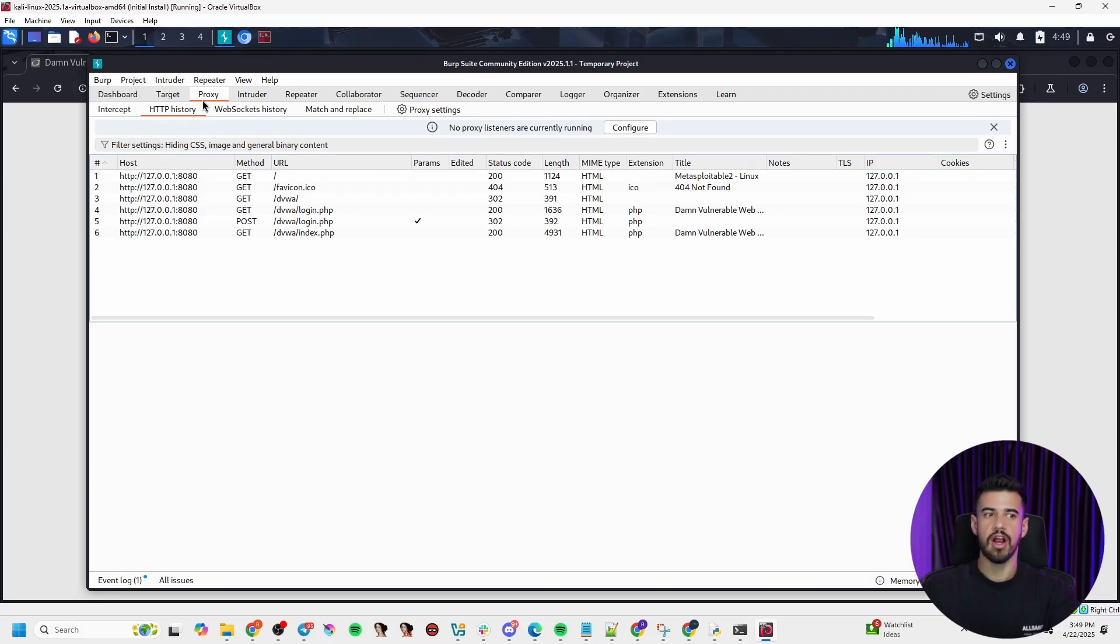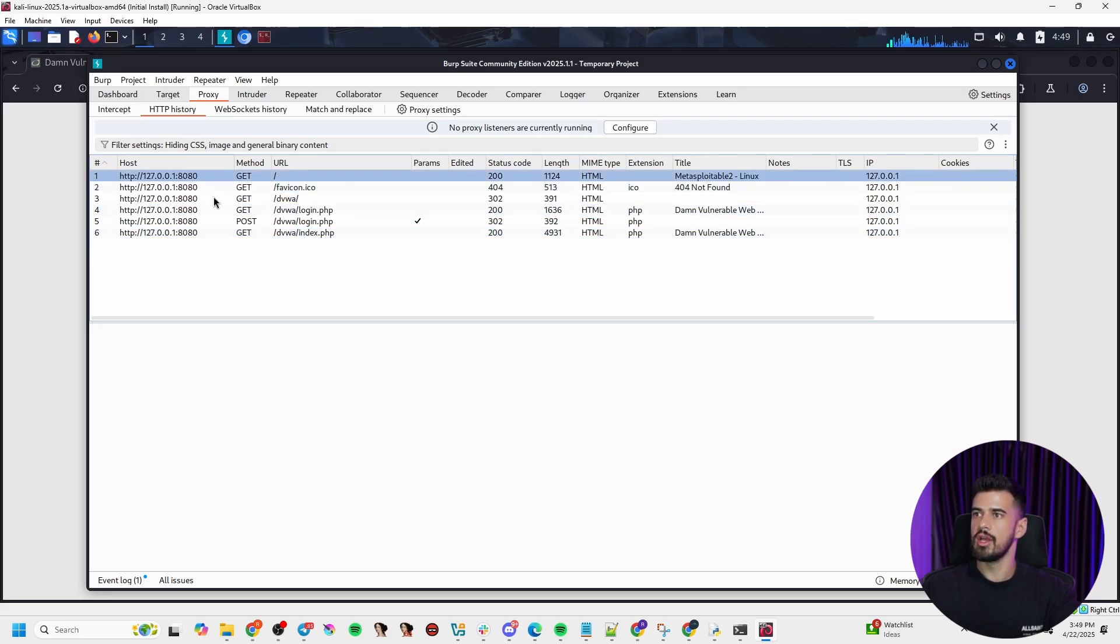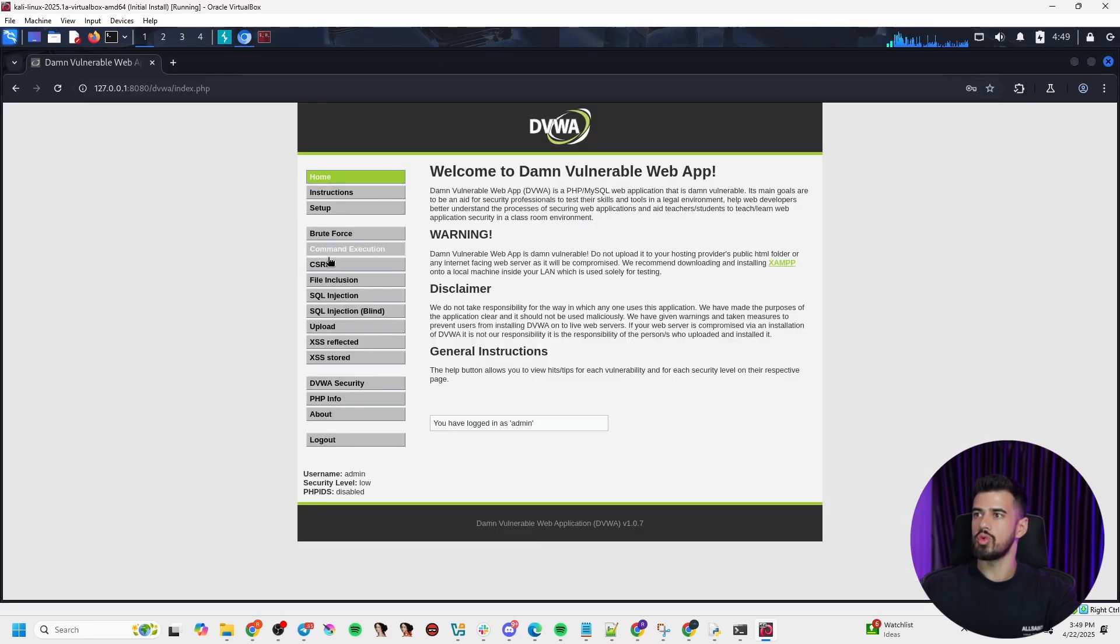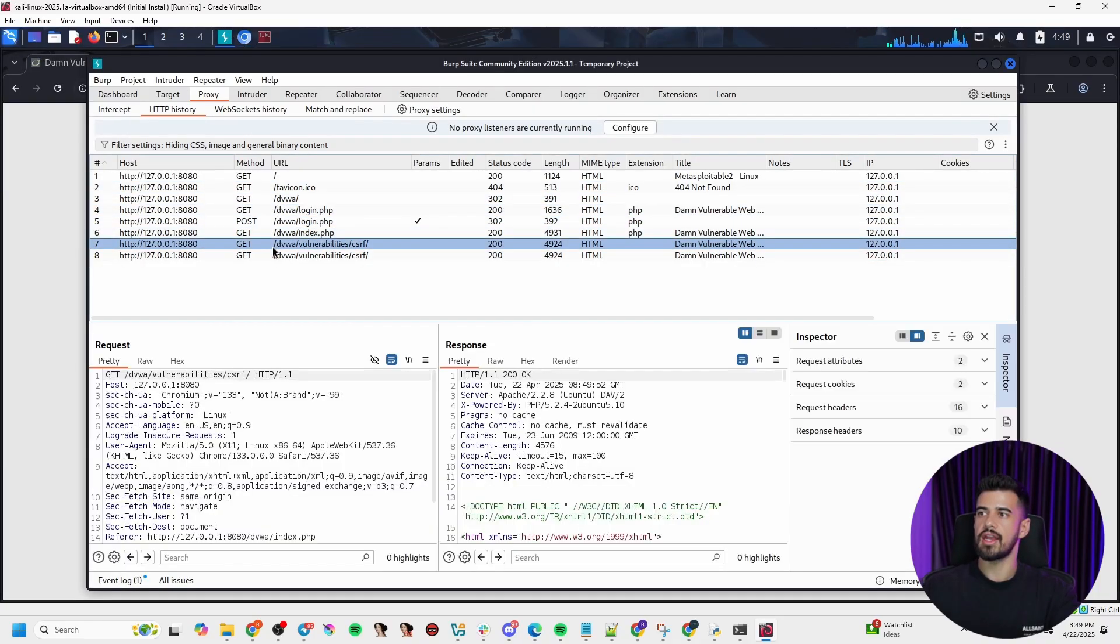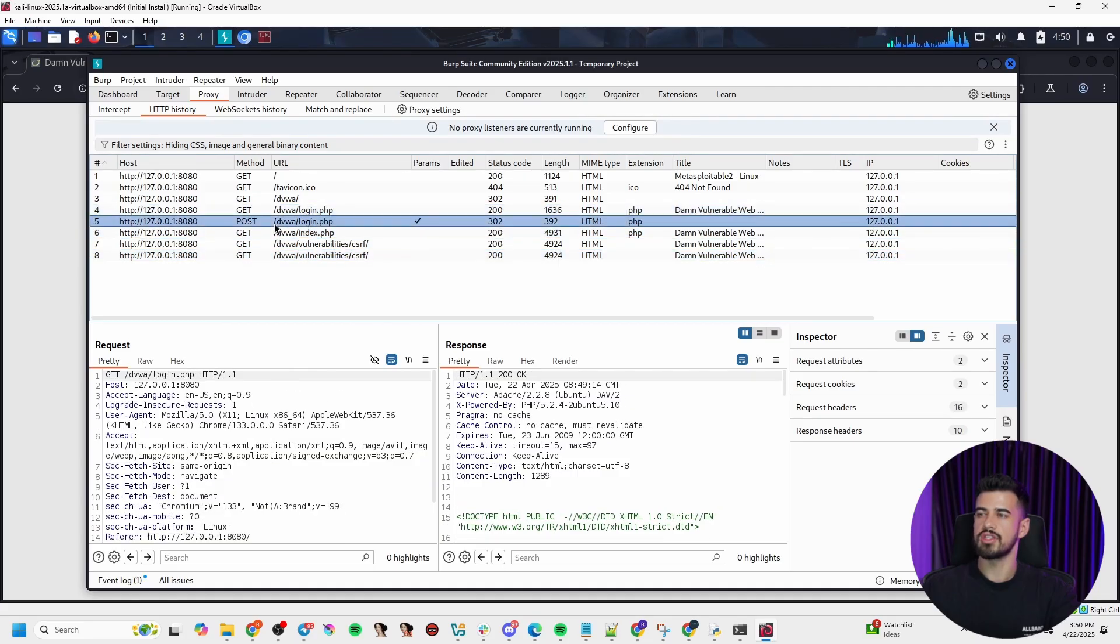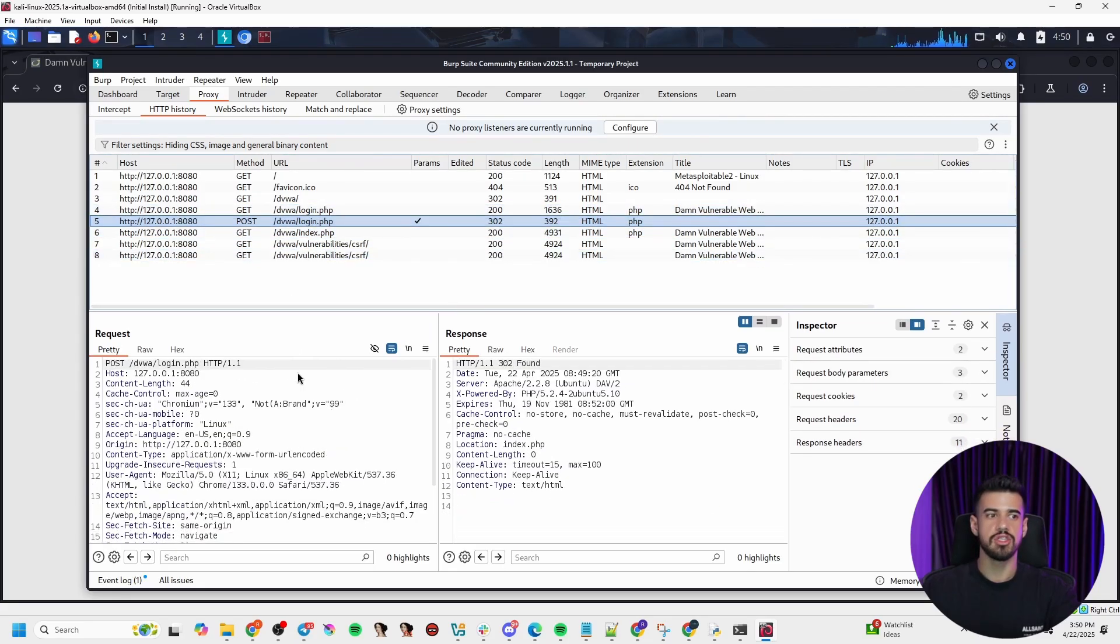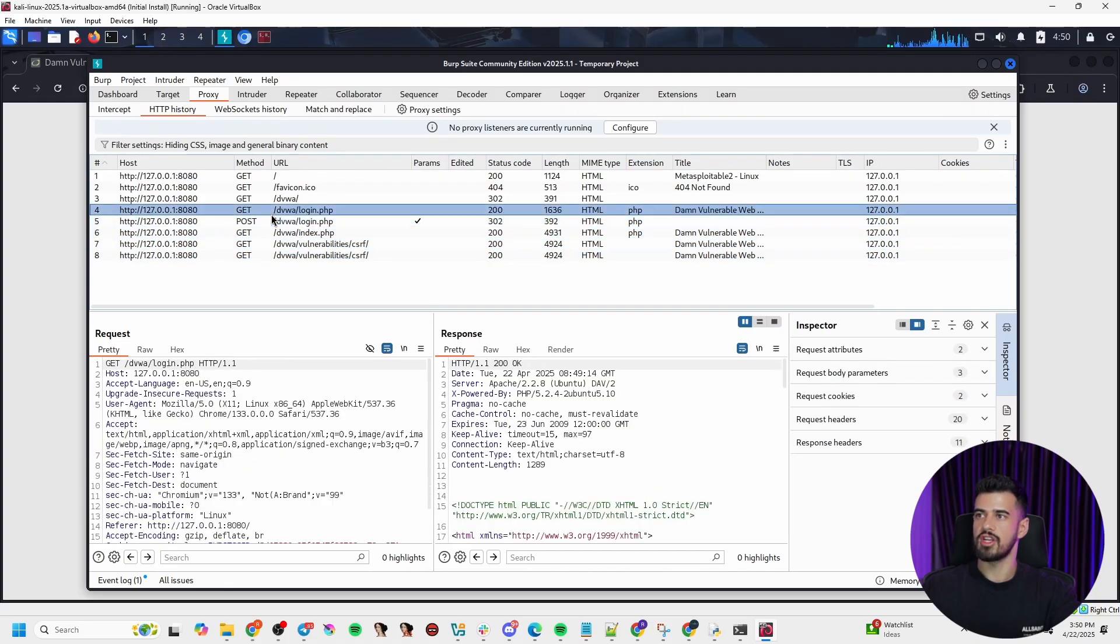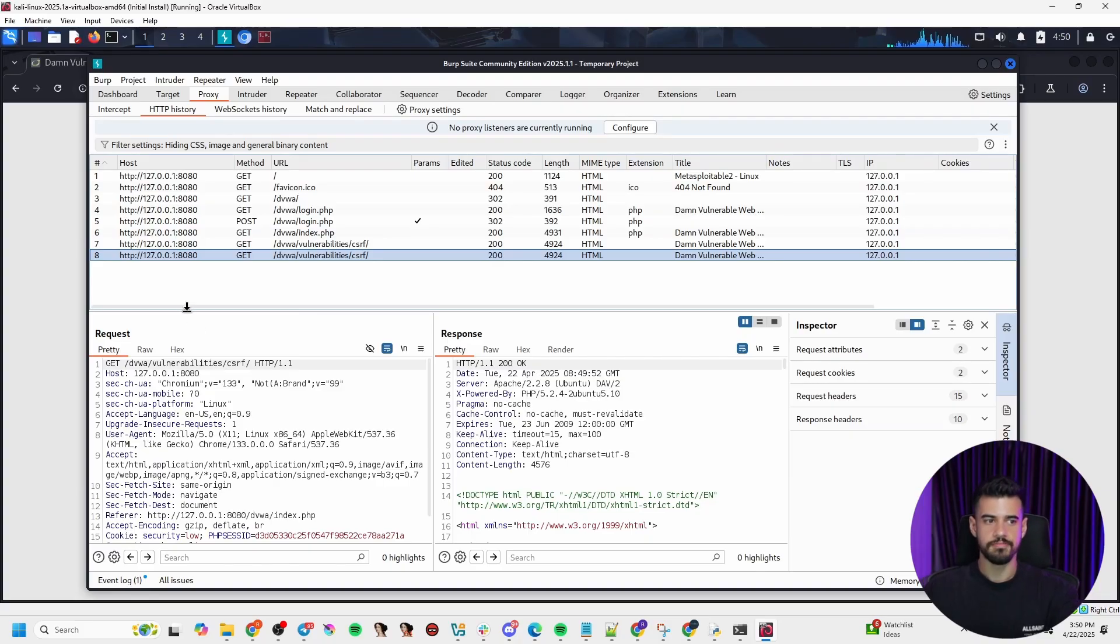And this comes to the first core thing that you need to know is this proxy tab right here. It's going to be very important as you're using this tool, the HTTP history, especially because that will keep track of all the pages that you go to, all the interactions with the site. You want to have this up early on in your engagements so that you can be tracking how the website is handling these requests and responses.